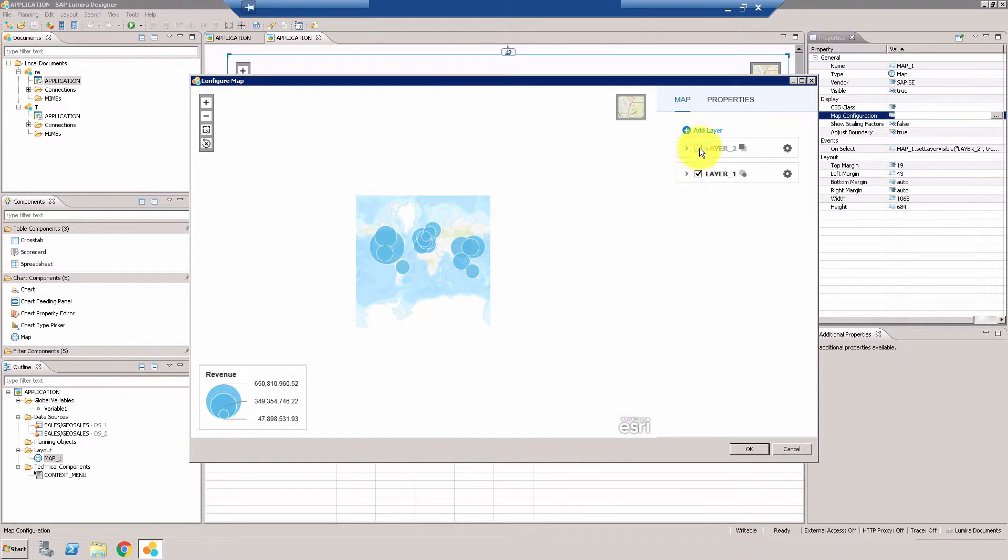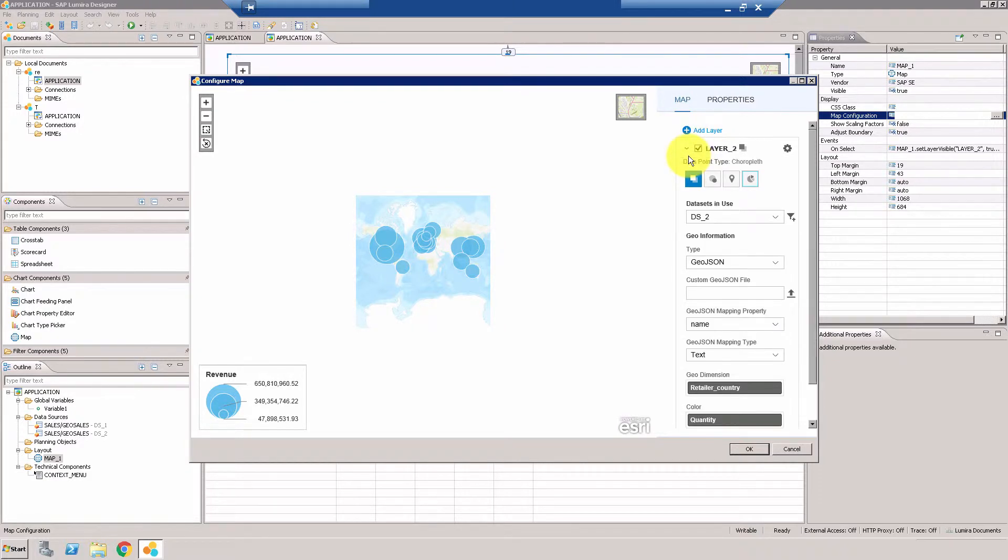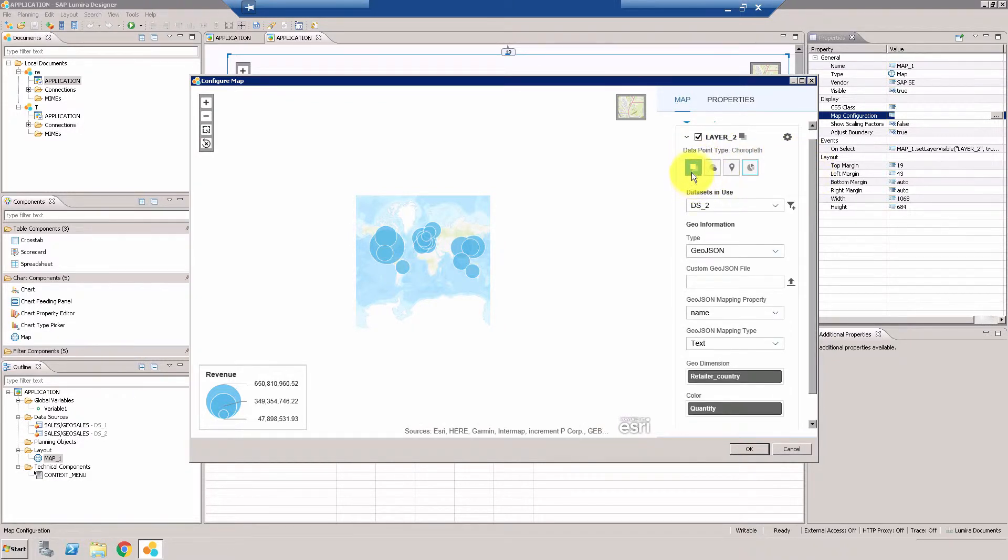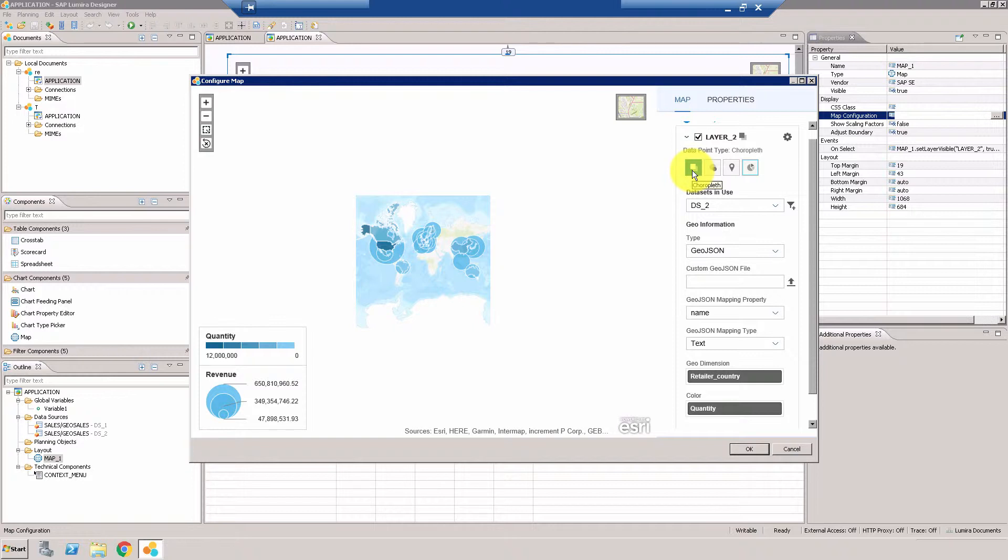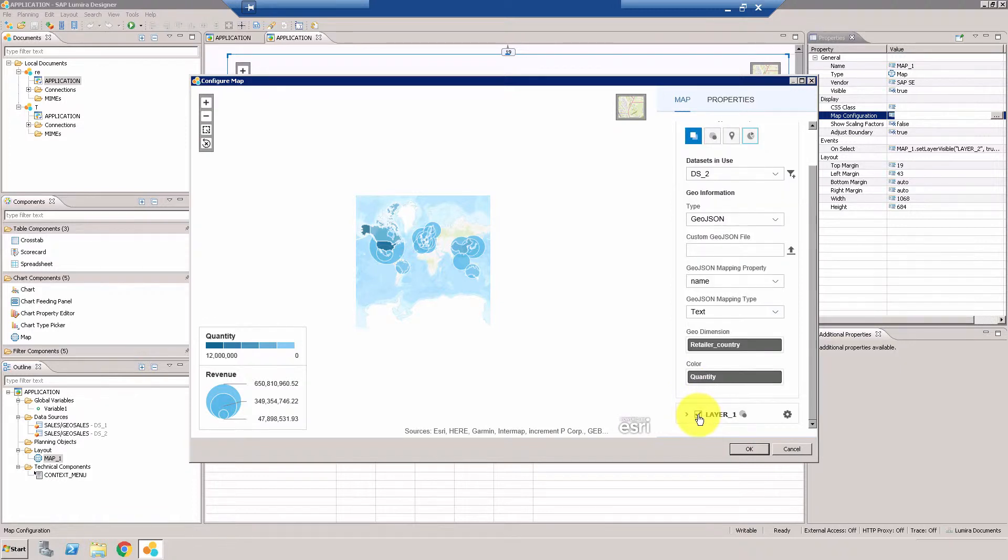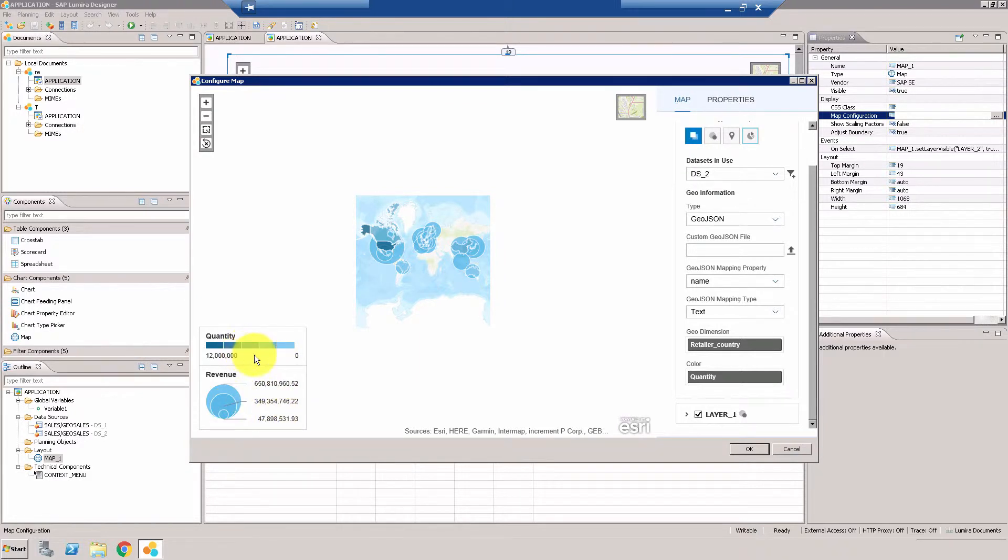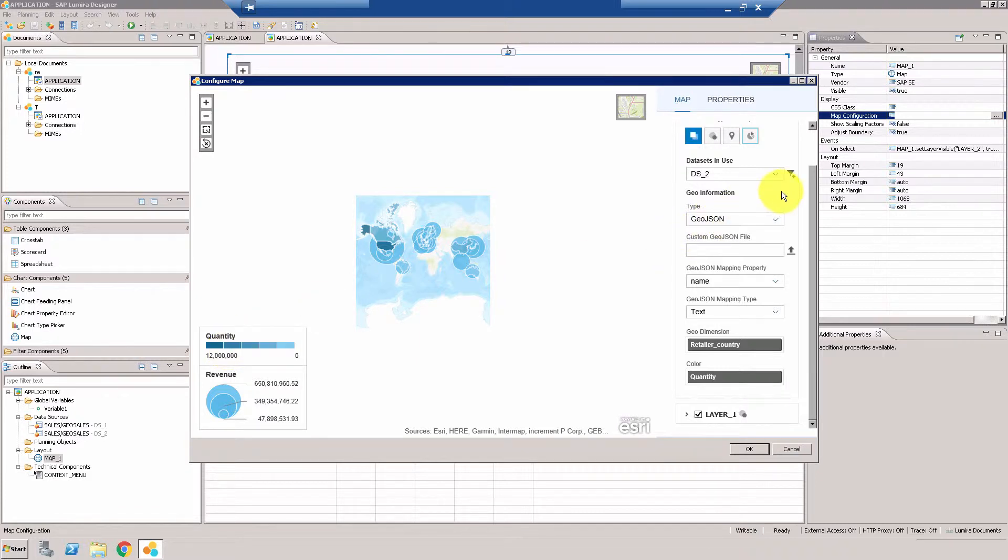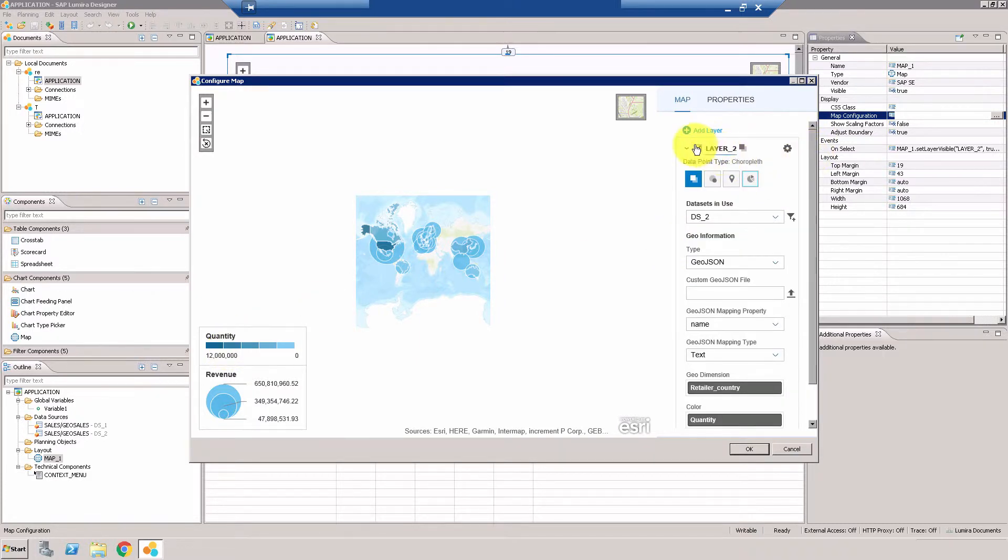Now coming to layer two, which is this one, as you can see this is using a different chart. So this is using a chloropleth. This is using a different data set, similar columns, but this is using quantity for displaying the color strength. And this is not a bubble chart, this is a chloropleth, so this is going to display the significance of the value, so in this case quantity in the strength of the color.